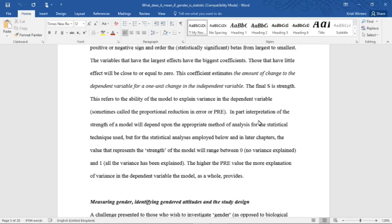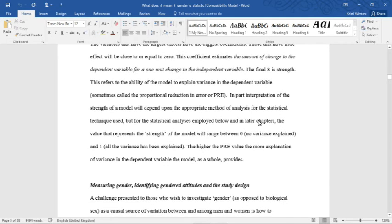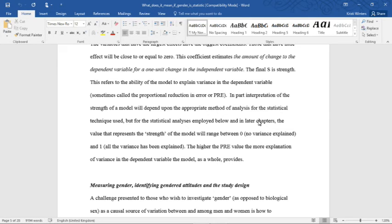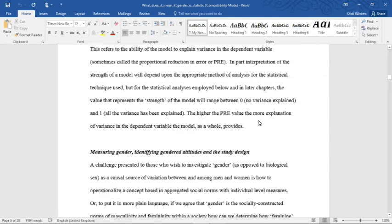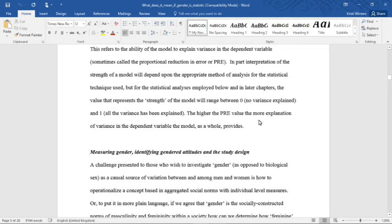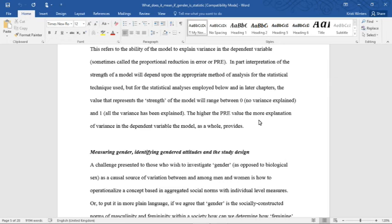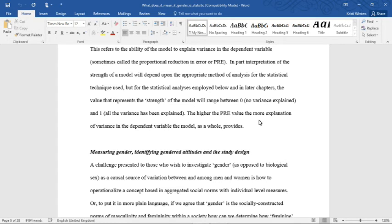This coefficient estimates the amount of change to the dependent variable for a one-unit change in the independent variable. The final S is strength. This refers to the ability of the model to explain variance in a dependent variable, sometimes called the proportional reduction in error or PRE. Interpretation of the strength of the model will depend upon the appropriate method of analysis for the statistical technique used, but for the statistical analyses employed below and in my thesis, the value that represents the strength of the model will range between zero, no variance explained, and one, all variance has been explained. The higher the PRE value, the more explanation of variance in the dependent variable the model as a whole provides.